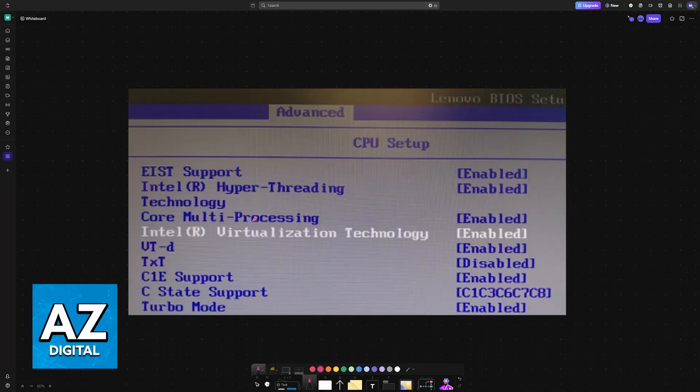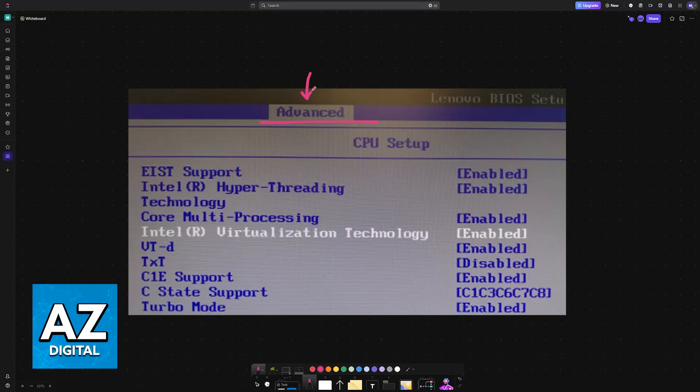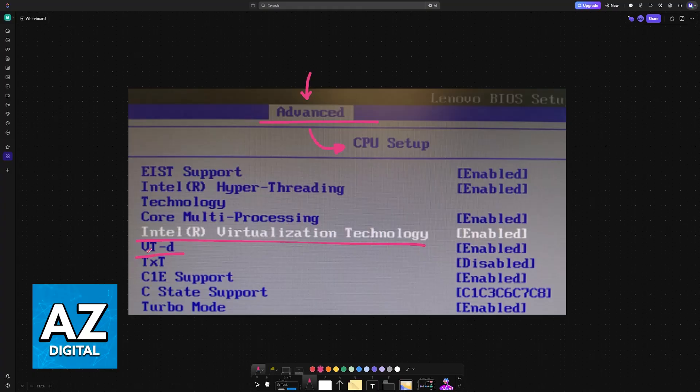Finally, for old Lenovo machines, like a ThinkCenter, for example, you will also find it under the BIOS, but it's going to be under Advanced CPU Setup. So go to the Advanced tab, CPU Setup, and you will see it here as well. Either Intel Virtualization or AMD Virtualization. Enable VTD as well.